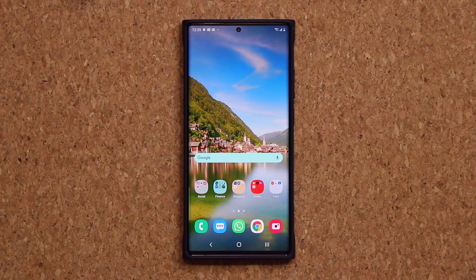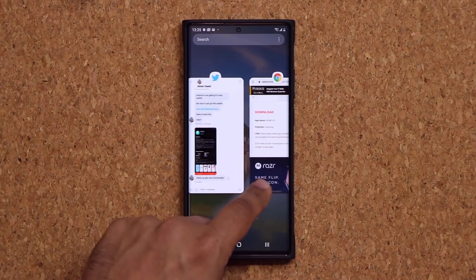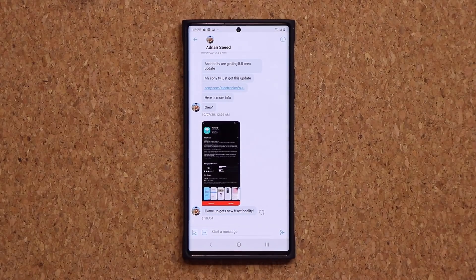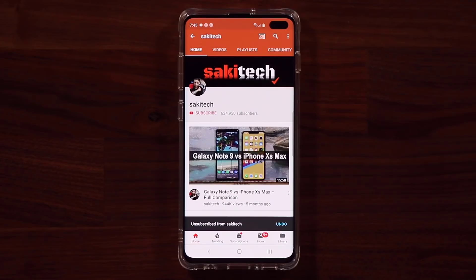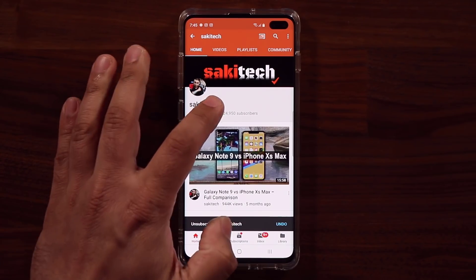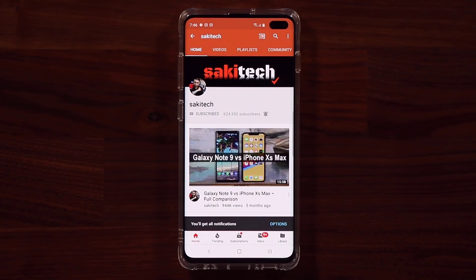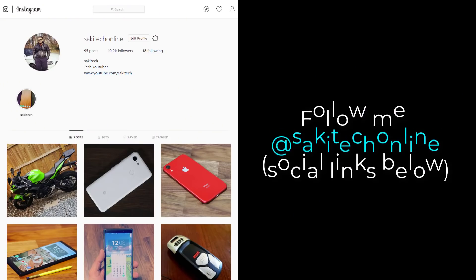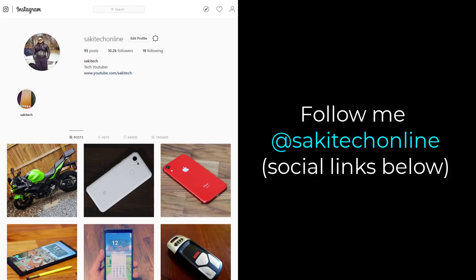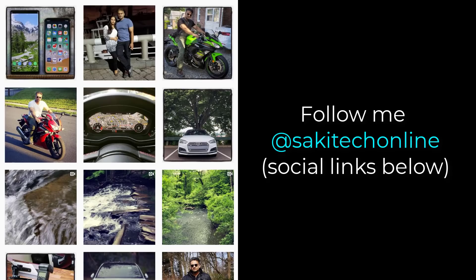Any questions, comments, or concerns, drop them down below and let me know. Another big shout out to Adnan Saeed for letting me know about this. If you found this video useful, make sure to subscribe to Sock E-Tech by clicking that button and also click the bell icon to get notified every time I upload a new video. If you use Twitter, Instagram, or Facebook, you can follow me at Sock E-Tech Online for the latest updates. Have a fantastic day!